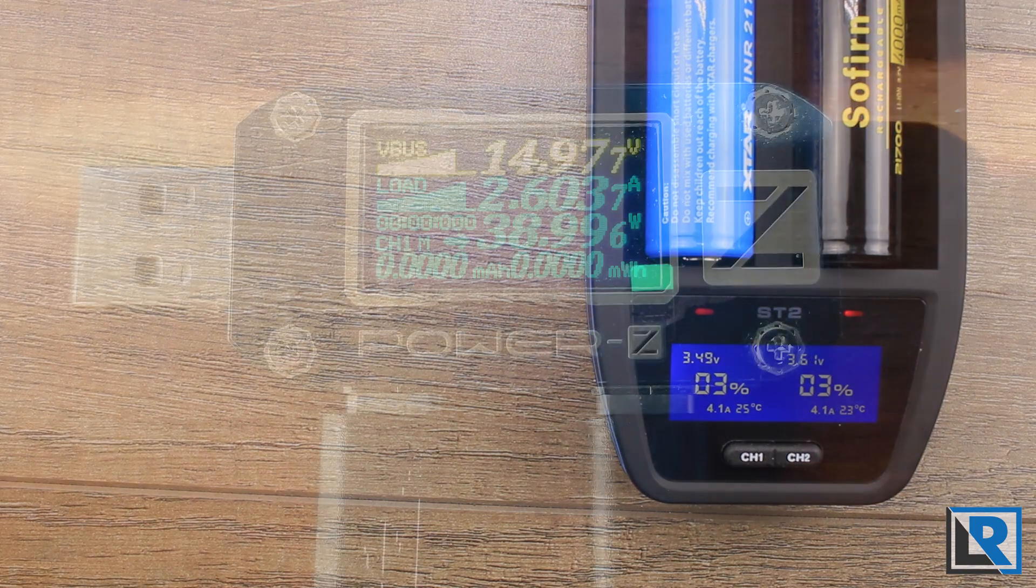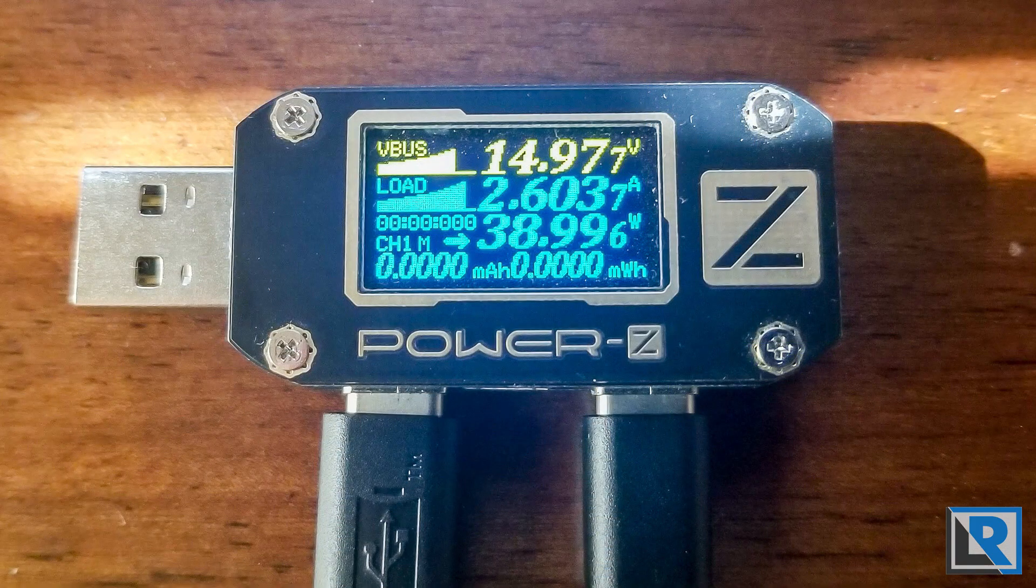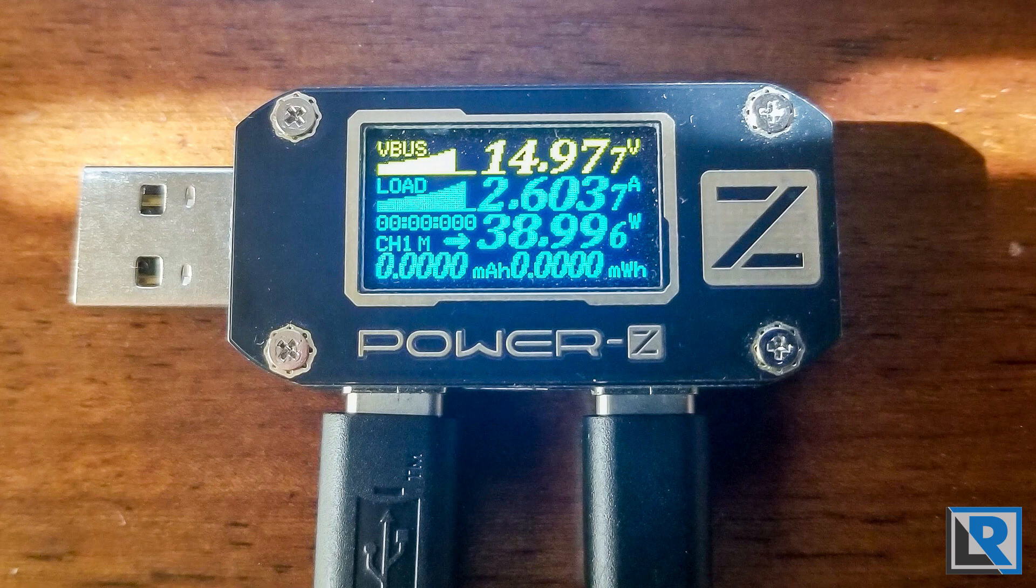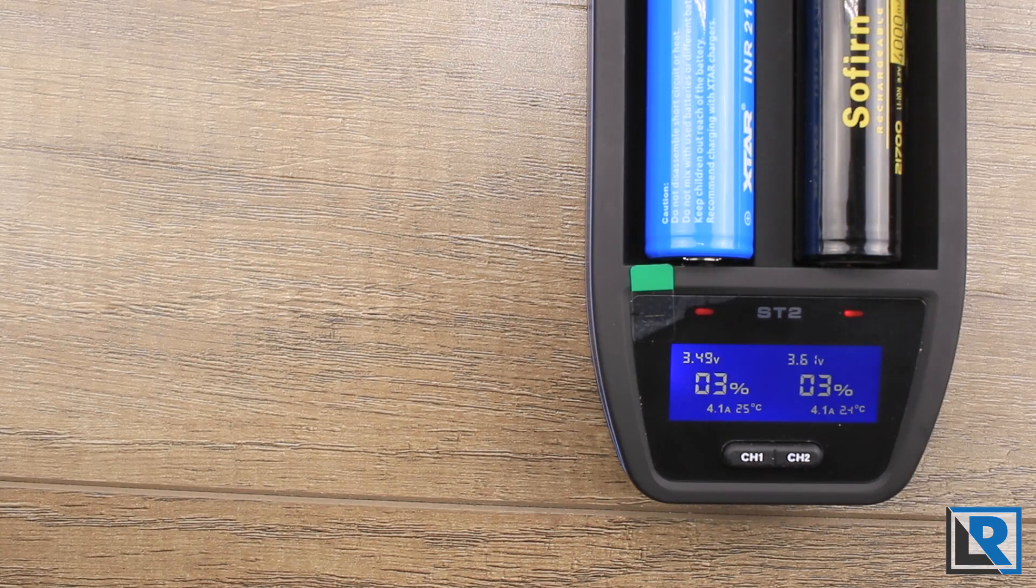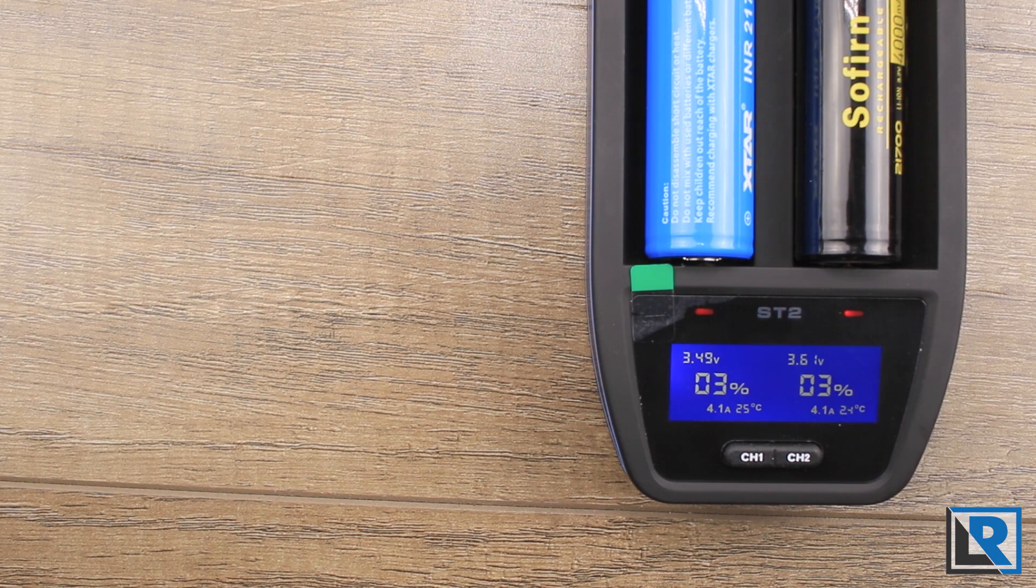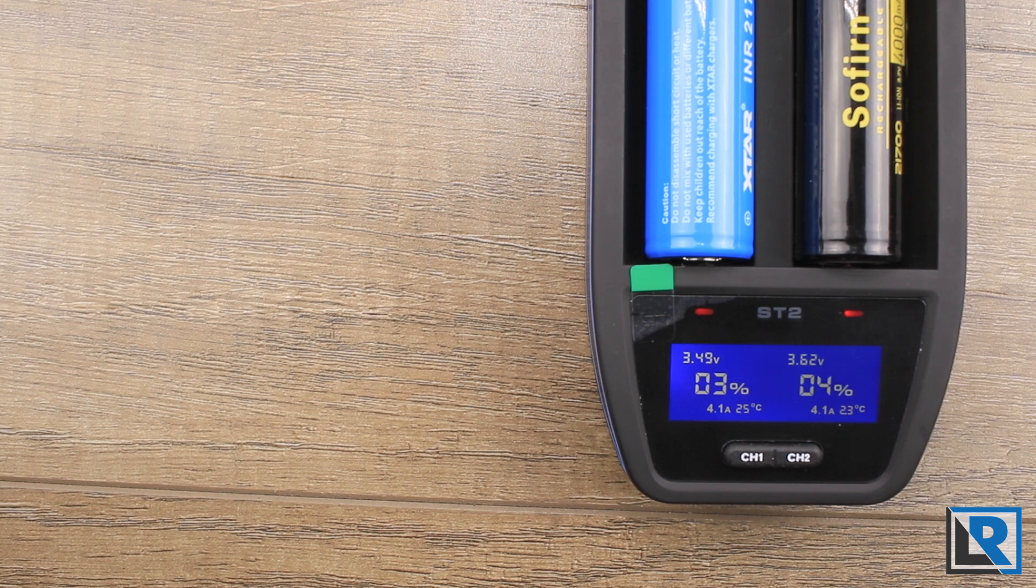It's great for those high capacity 21700s and 26650 batteries if you actually need that speed. For best battery health, if you can charge slower and take longer, that's going to be best long term for your battery.